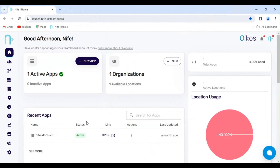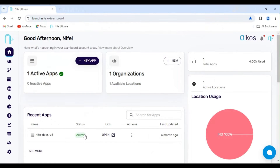Welcome to Oikos by Knife. Today, we are excited to introduce you to one of our popular marketplace applications, Uptime Kuma.